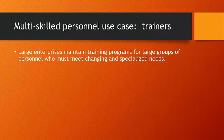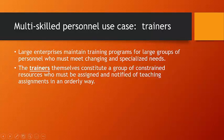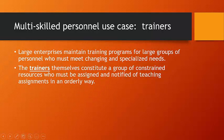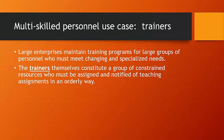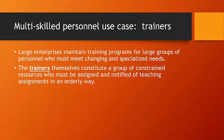Think casual dining restaurants. There are a number of enterprises that can have these needs for training where the things that the customer expects, whether it's call center service, whether it's a specific type of meal, it's specialized and it's changing from year to year or season to season. Well, the trainers themselves who train these groups of personnel, the trainers themselves constitute a group of constrained resources who must be assigned and notified of teaching assignments in an orderly way.